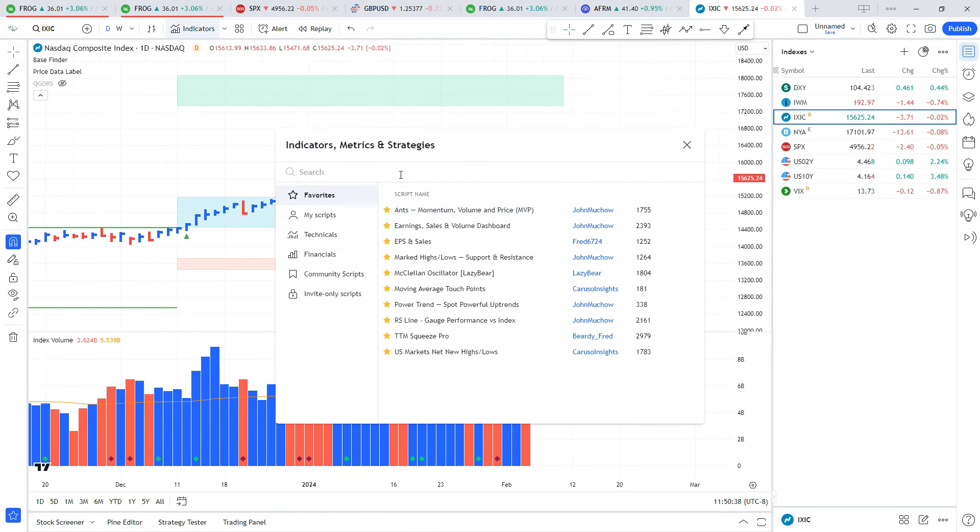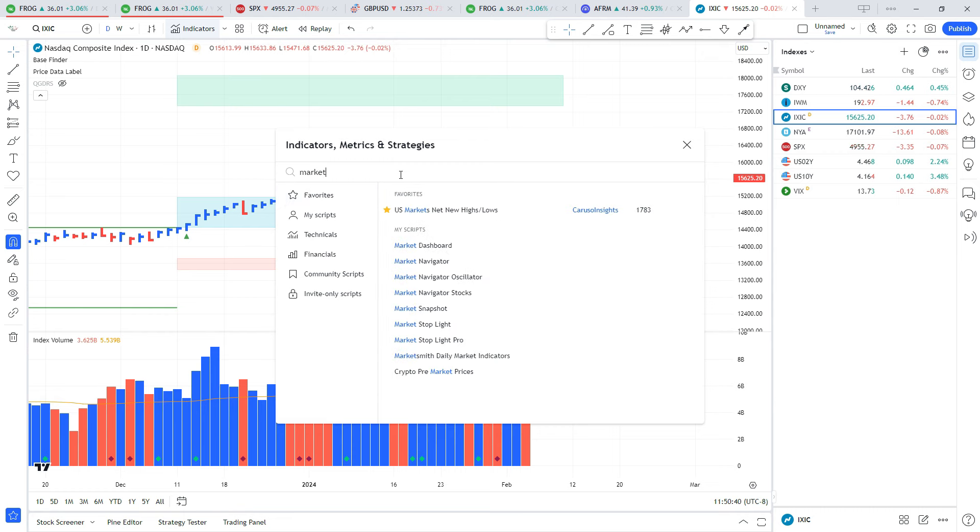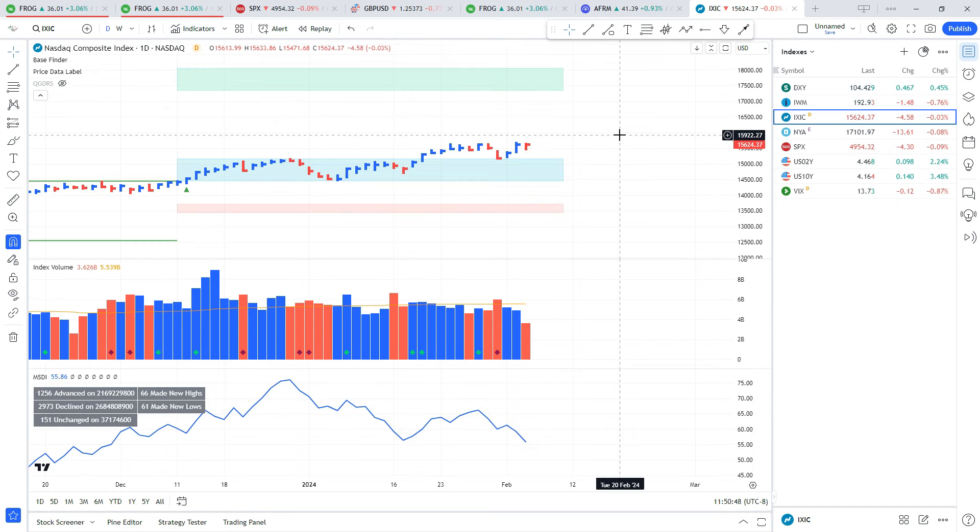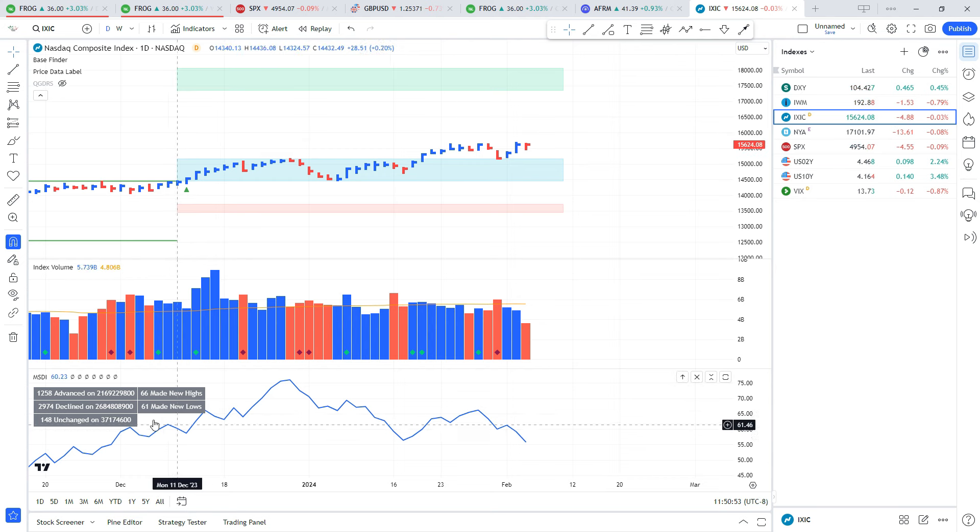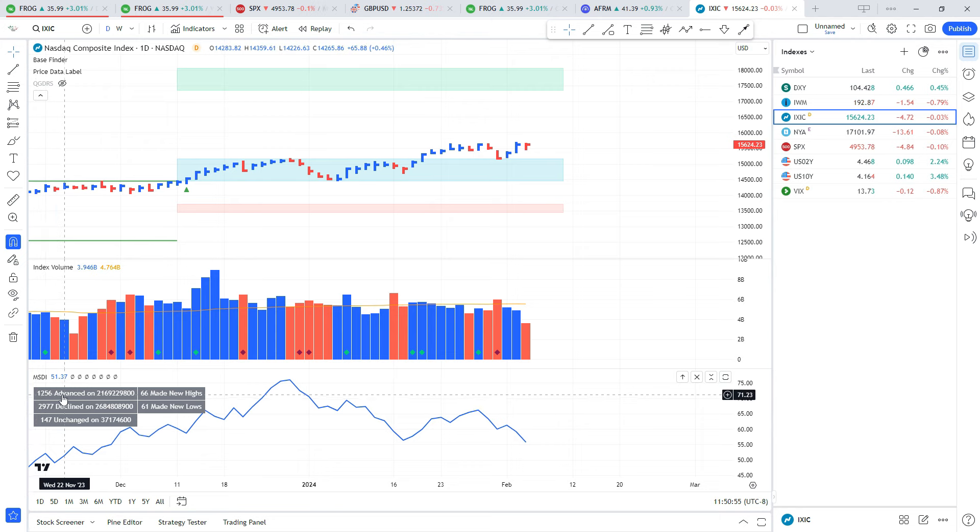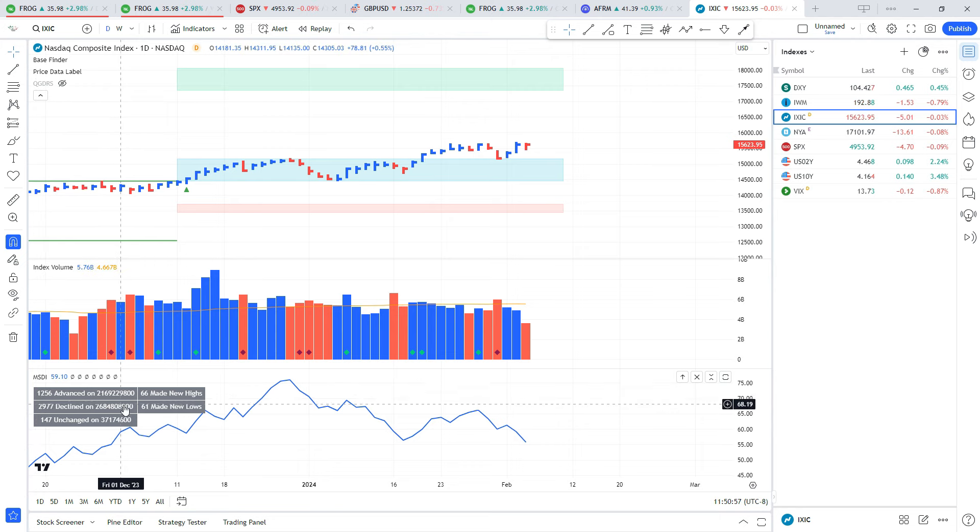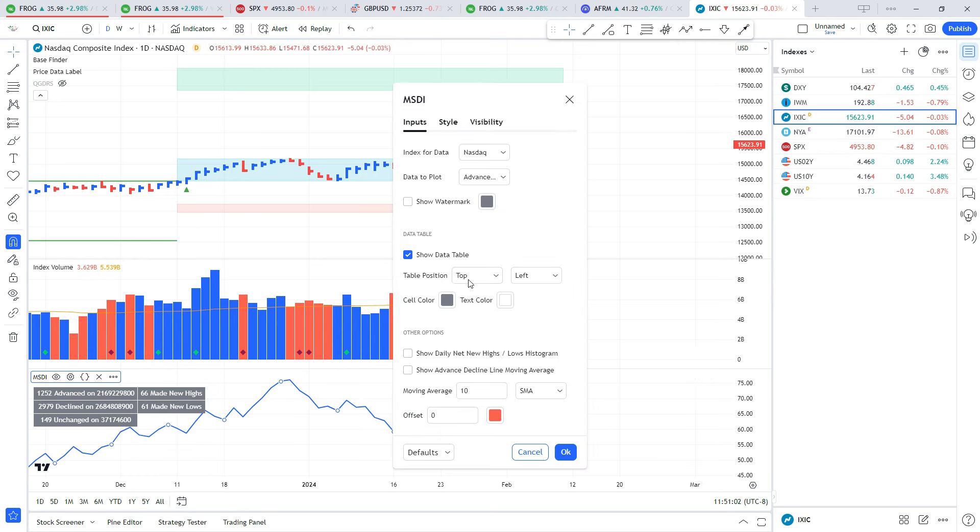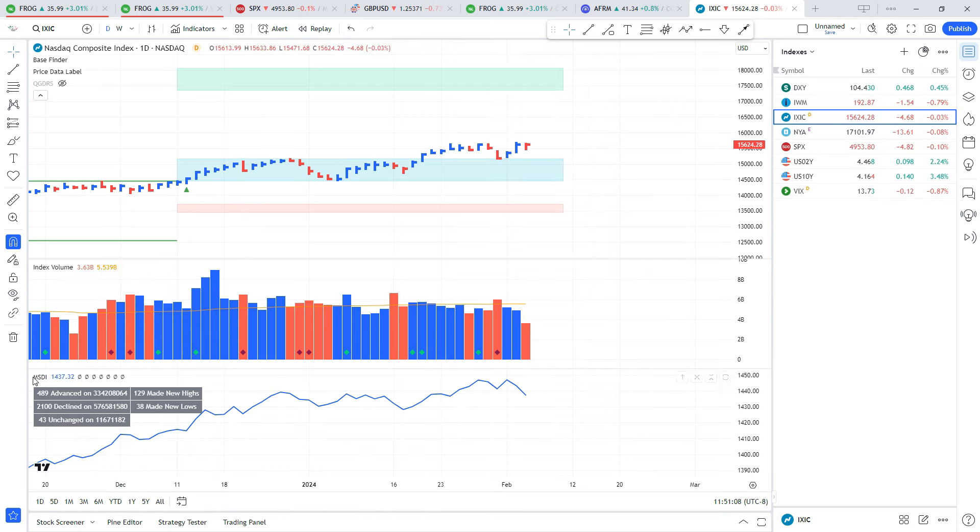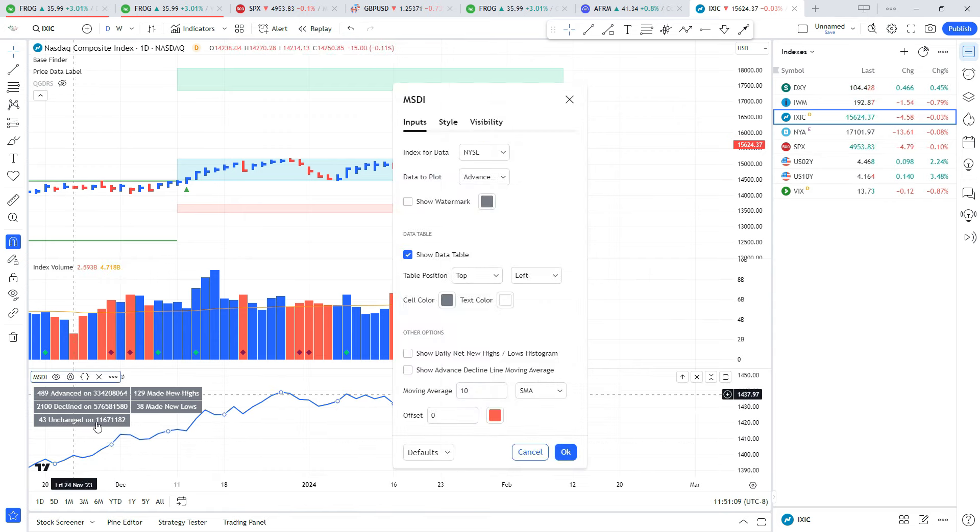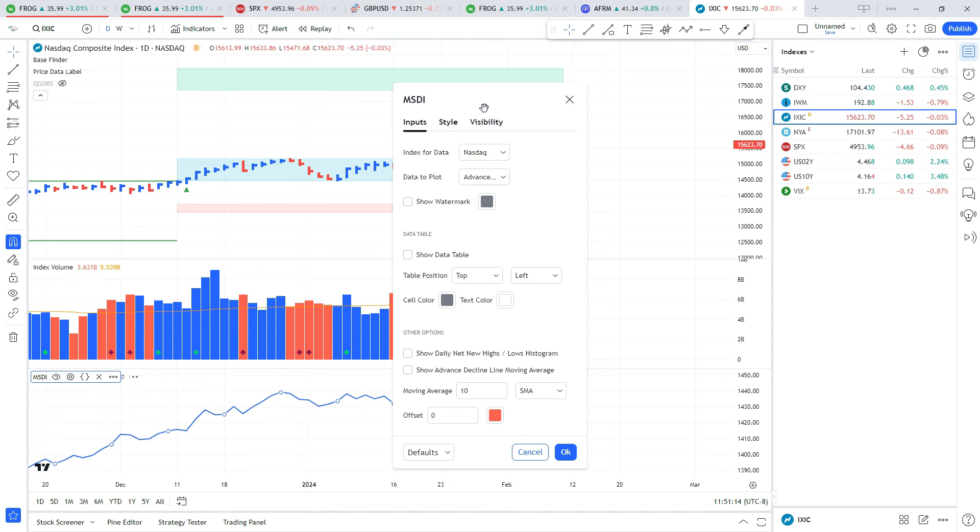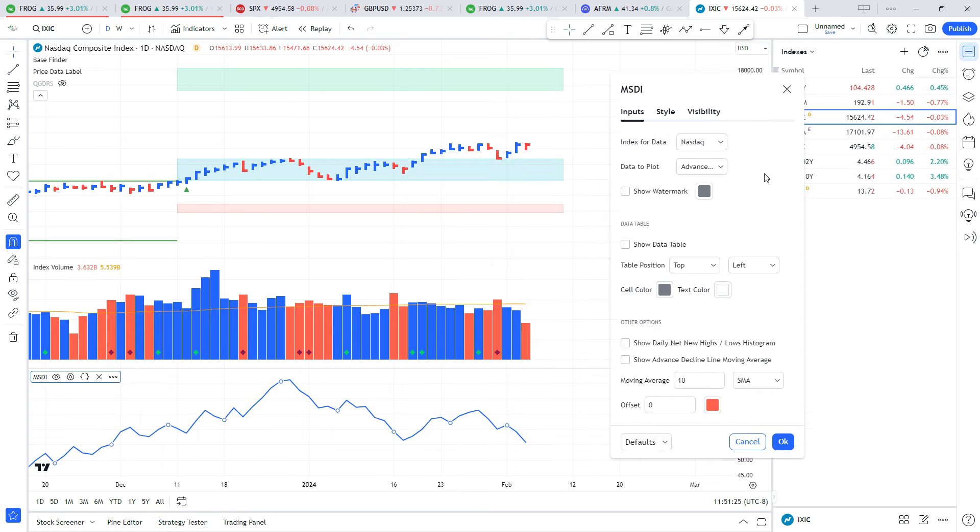The next indicator is called Market Smith Daily Market Indicators. What this does is it replicates the market breadth data in Market Smith. You can see we have the number of advancers and their volume, decliners and their volume, the unchanged and the volume, and then we have new highs and lows. I can go to the settings here - this is the index data for the Nasdaq. If you want to switch that over to the NYSE you'll see how this changes.